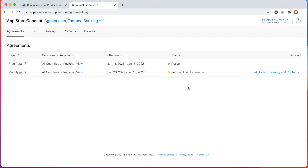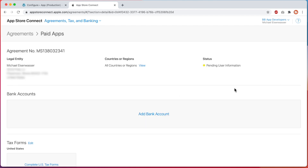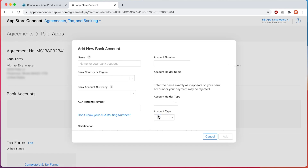After submitting this information, you'll need to read and accept Apple's paid apps agreement by checking the box and clicking on Agree. Once you've done that, you'll come back here and click on Setup, Tax, Banking, and Contacts. First, click on Add Bank Account. This is the bank account that Apple is going to use to send you the proceeds from your sales coming from iOS devices.